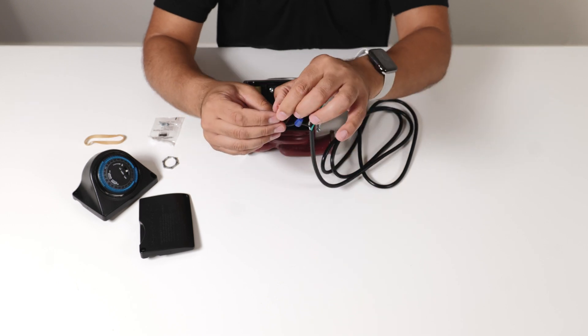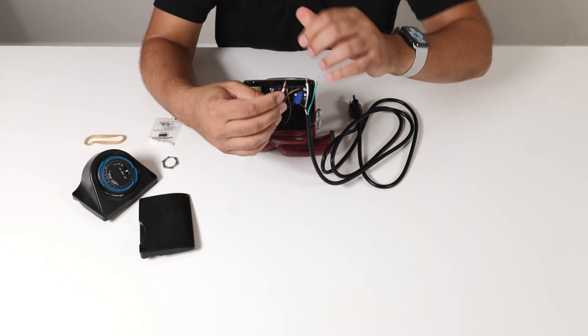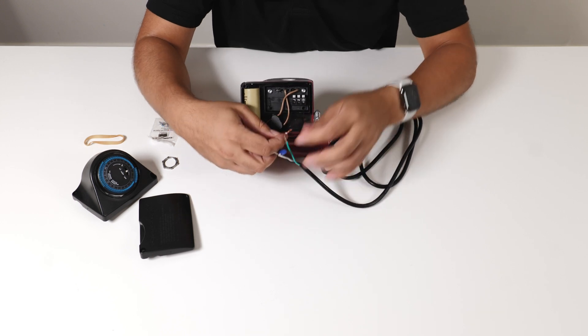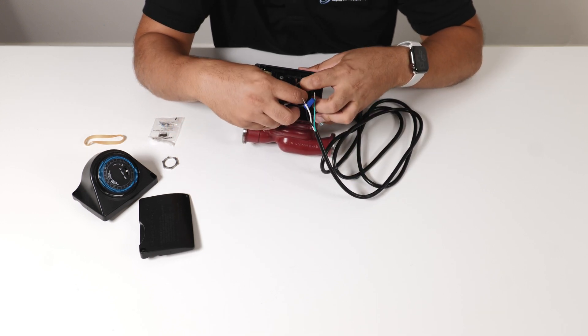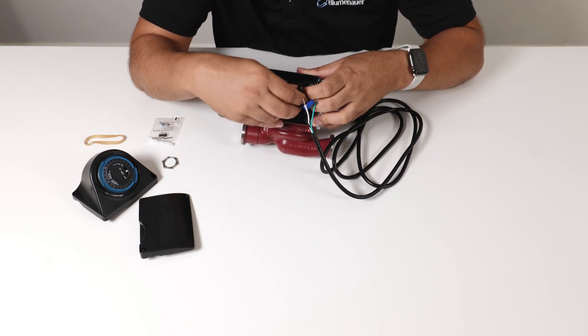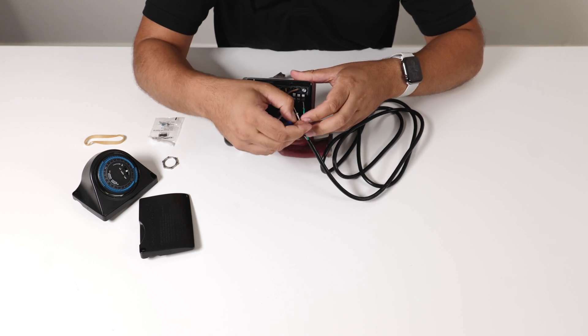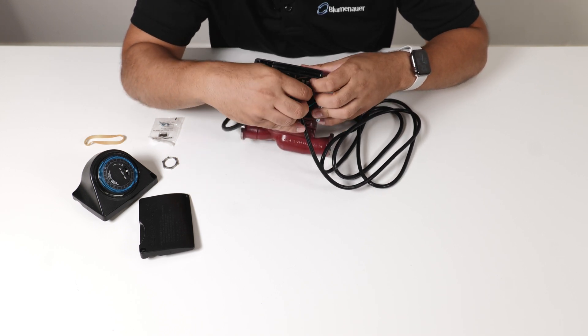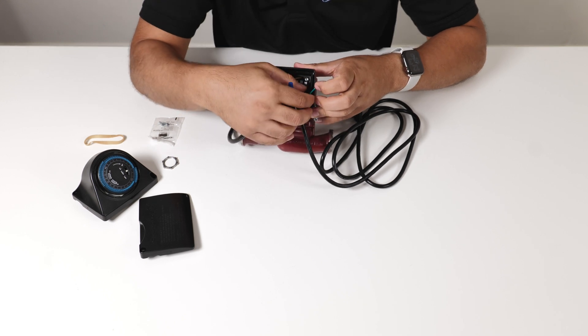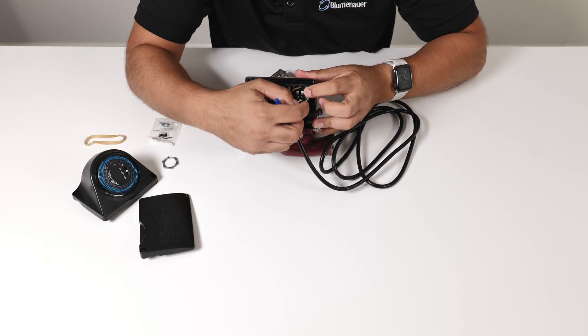So we're going to just insert this into the terminal box. Push down the pin connector for the line. Do the same for the neutral and then your ground.